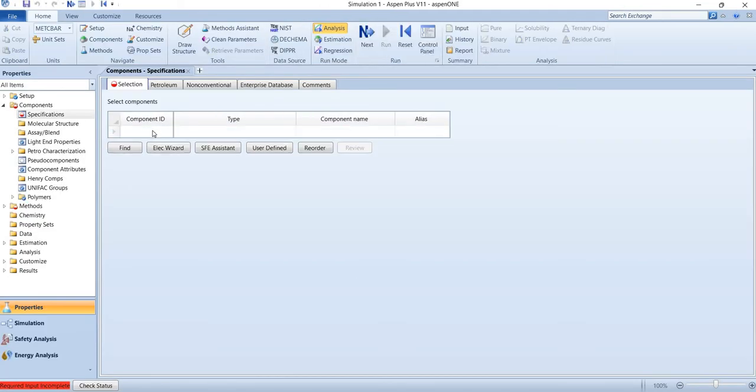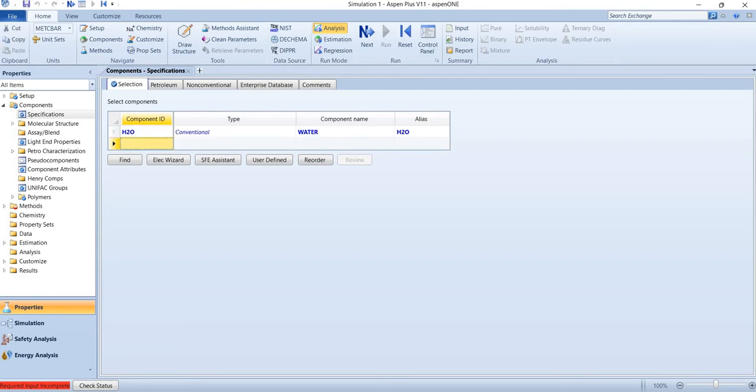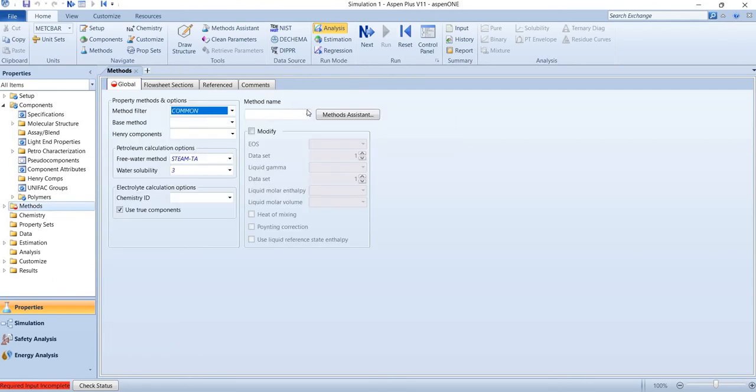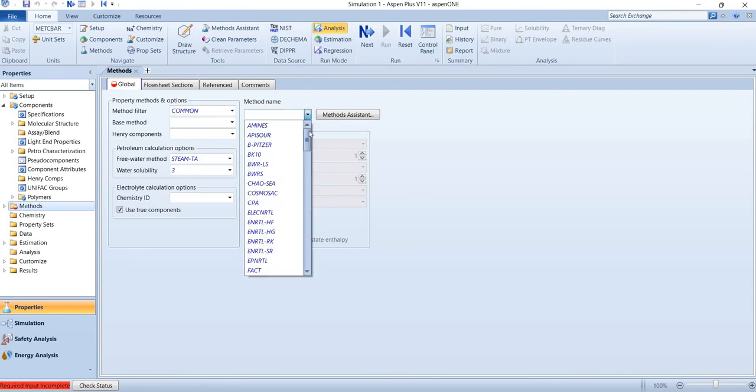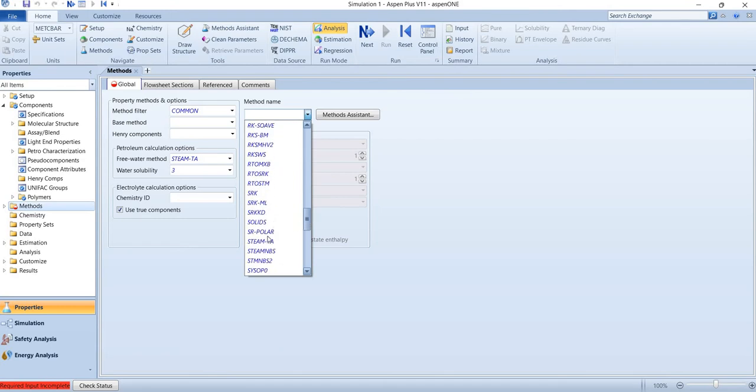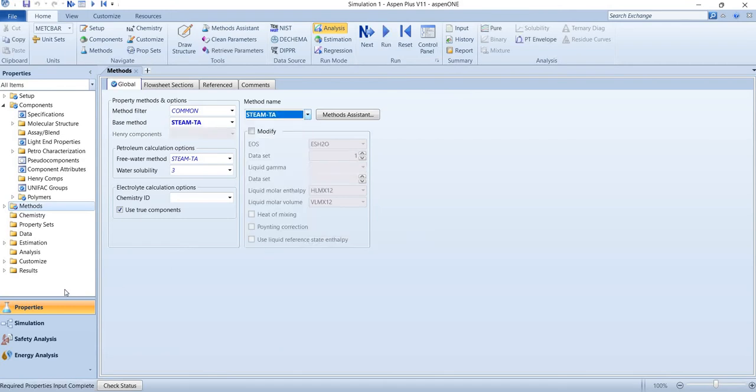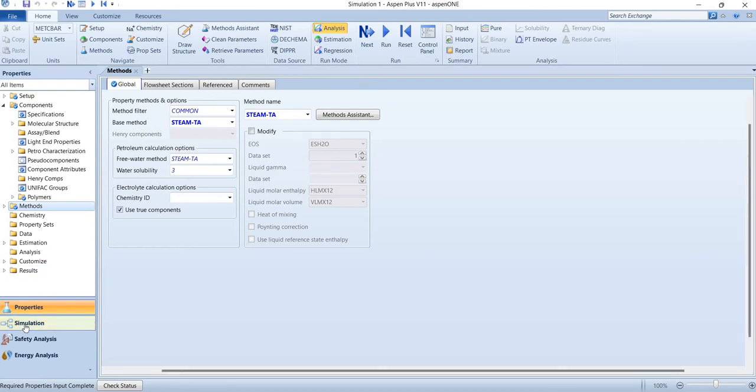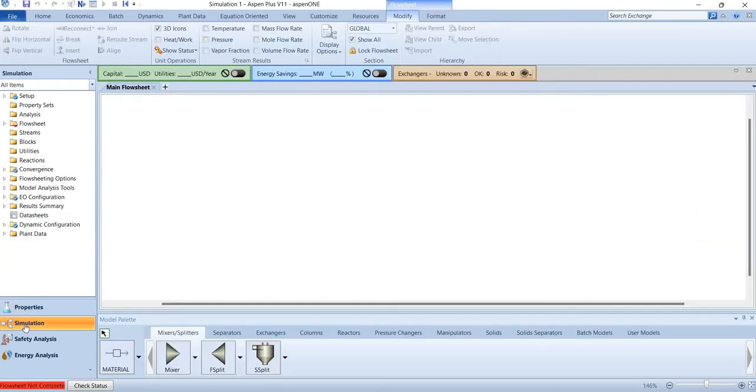For this we only need one component: water. As it is a steam condition, we are using steam table method with steam tables correlations. We'll go straight to the simulation section of Aspen Plus.